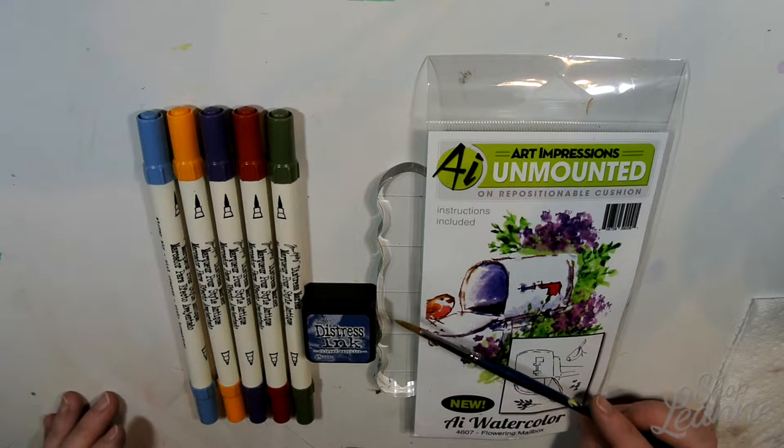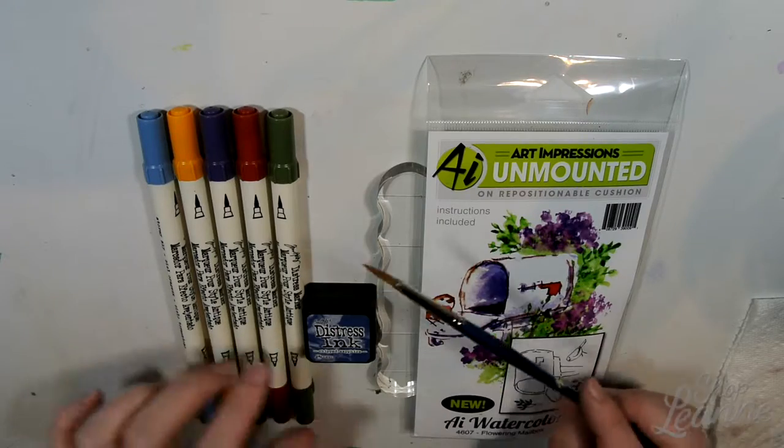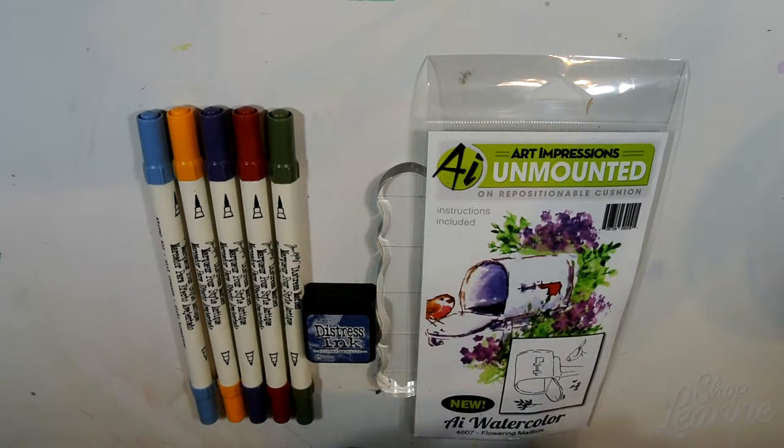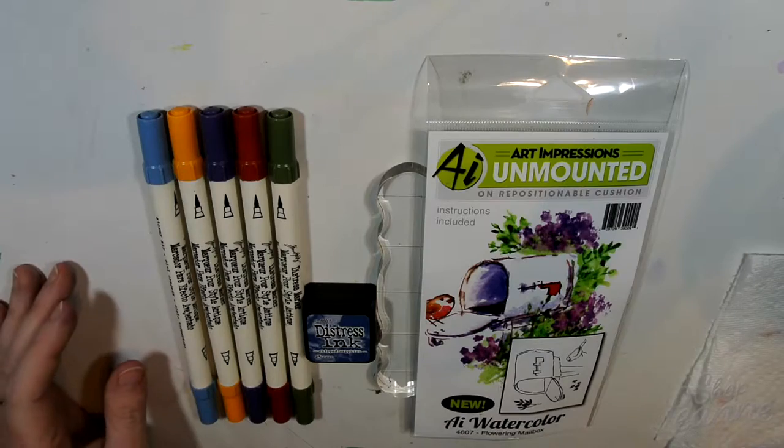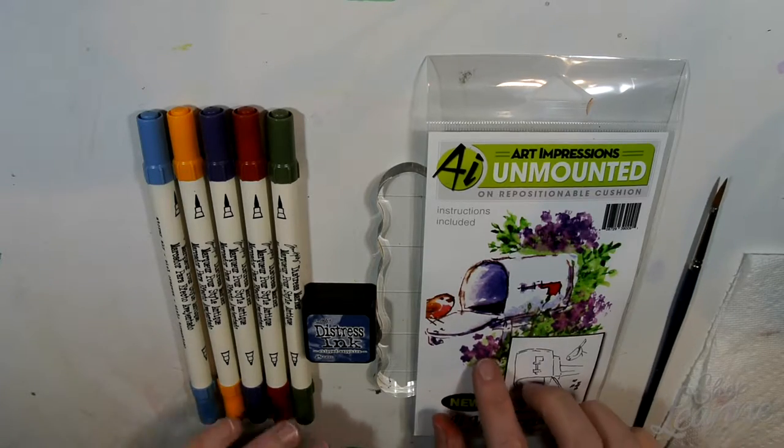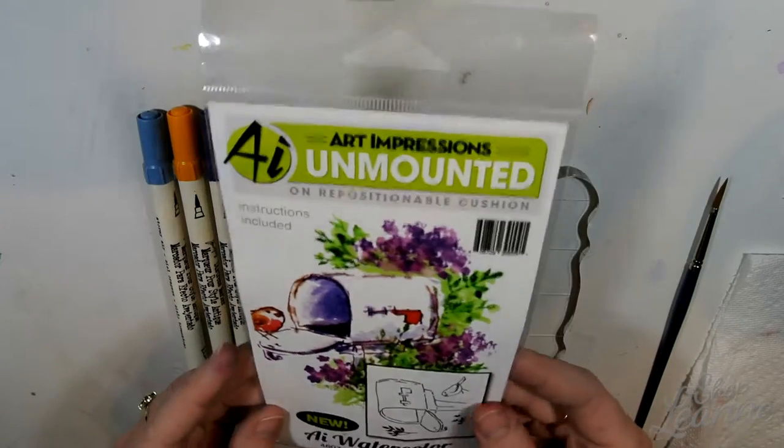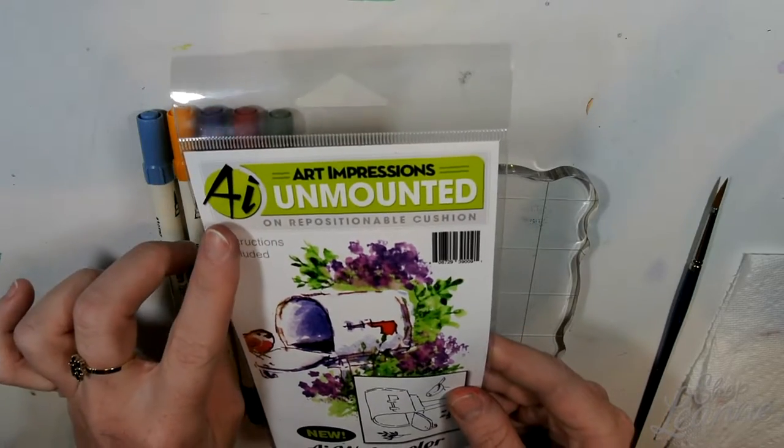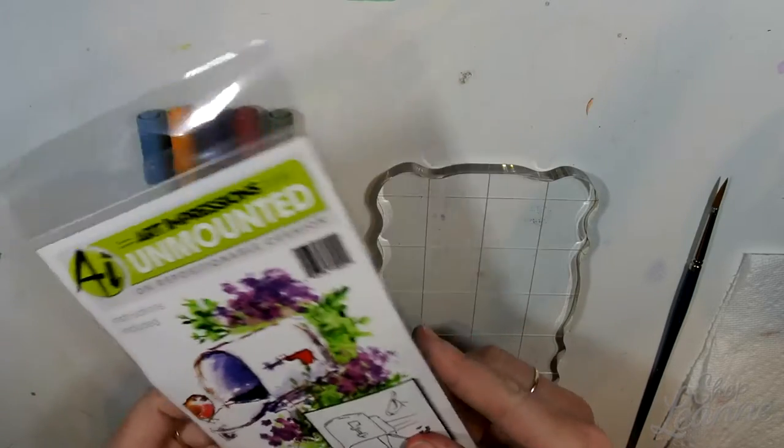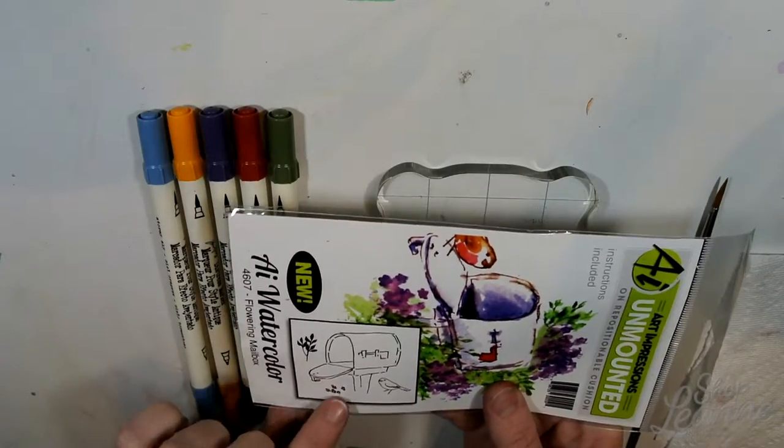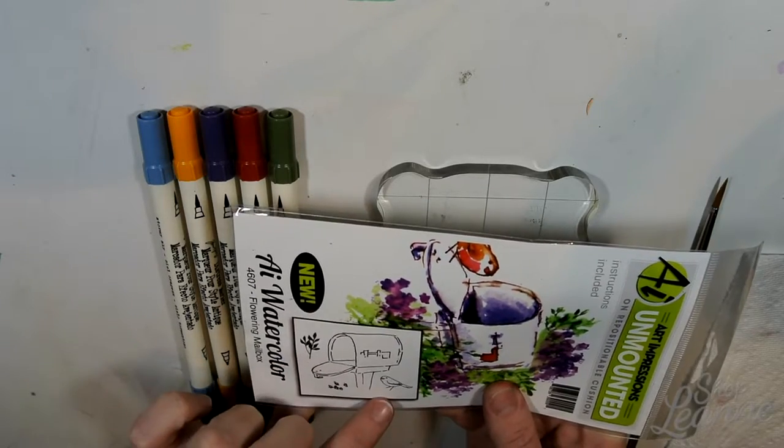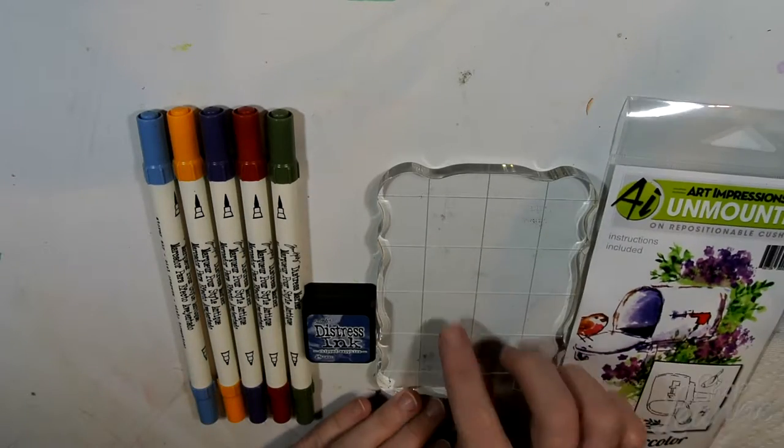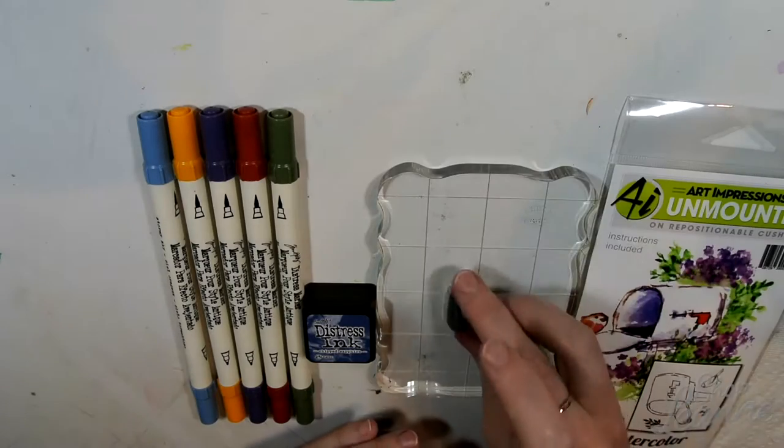I'm going to go over the tools you'll need to create this card. Starting with a round paintbrush, any size will do. I'm using a zero here. You'll want to have a piece of paper towel and a water vessel as well. The stamp set I'm using is called Flowering Mailbox, and it comes with a mailbox, a cute little bird, a foliage stamp, and a flower stamp. You'll need an acrylic block for the stamps as well.